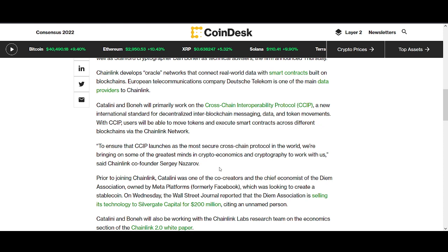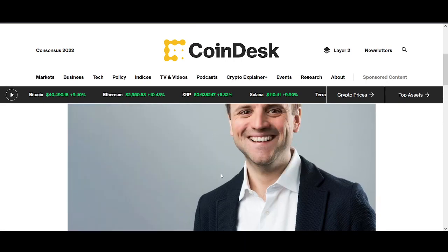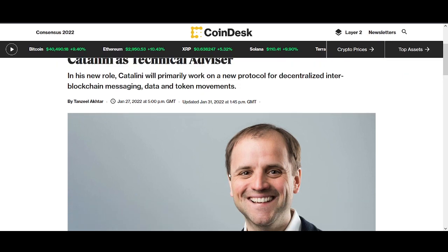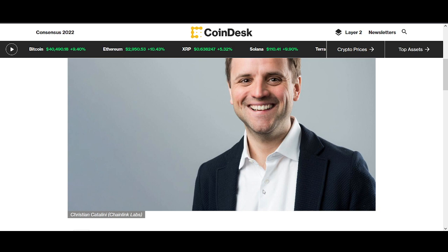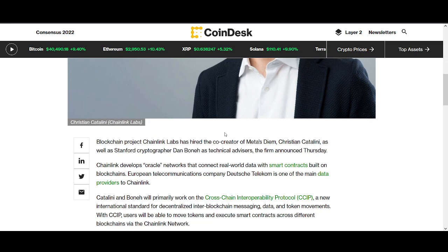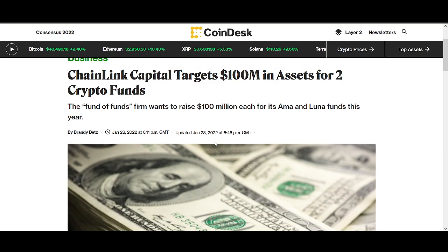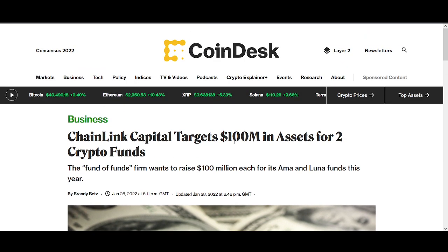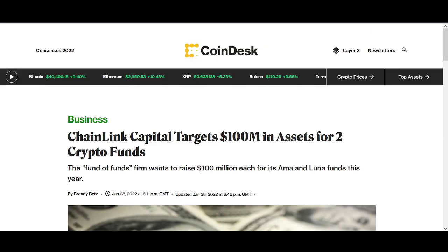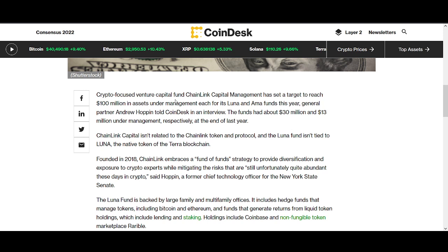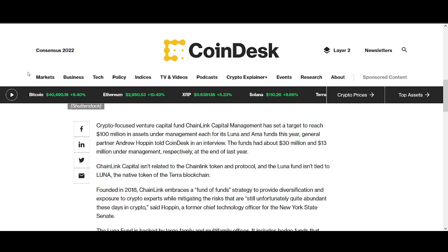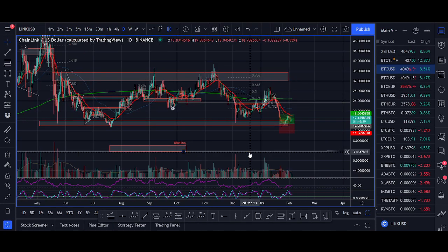Chainlink Capital targets $100 million in assets for two crypto funds — another positive with money coming in. The crypto-focused venture fund Chainlink Capital Management has set a target to reach $100 million in asset management across Luna and AMA funds this year — another positive showing demand for the space. That's the latest news; let's come back to the price prediction now.